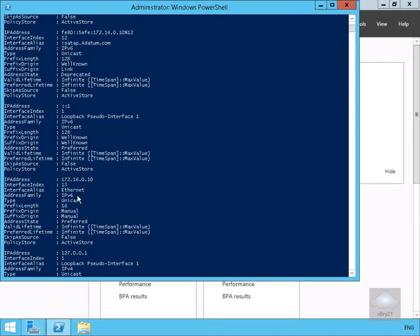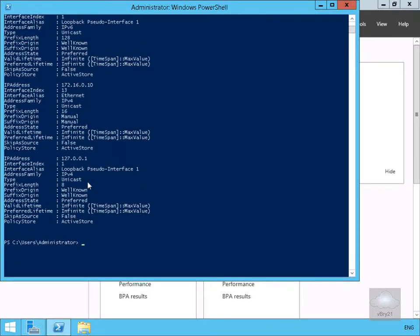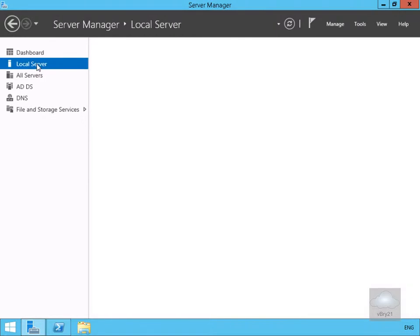At this point we'll come to Server Manager. Within Server Manager we'll go to Local Server and on Local Server we'll get some information relating to this machine.